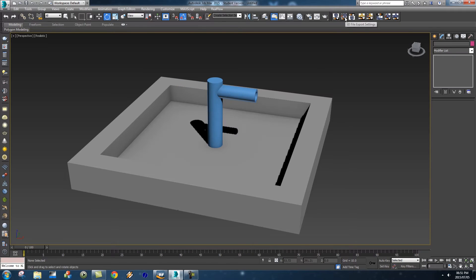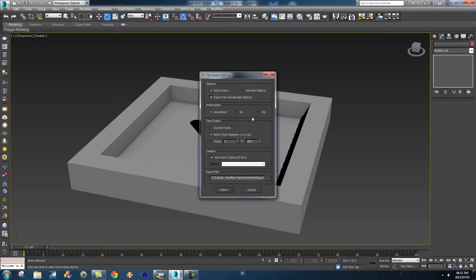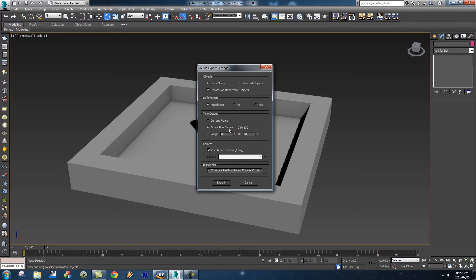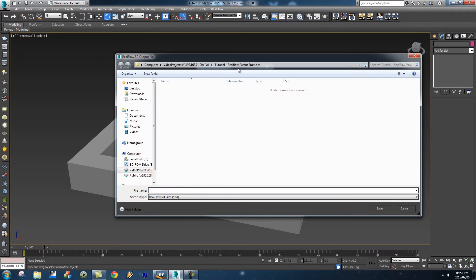So first of all I'm going to go here to the top where it says SD file export settings and I'm going to export my entire scene. Auto detect is fine and I'm going to export my active time segment from 0 to 100 frames. That's all good.